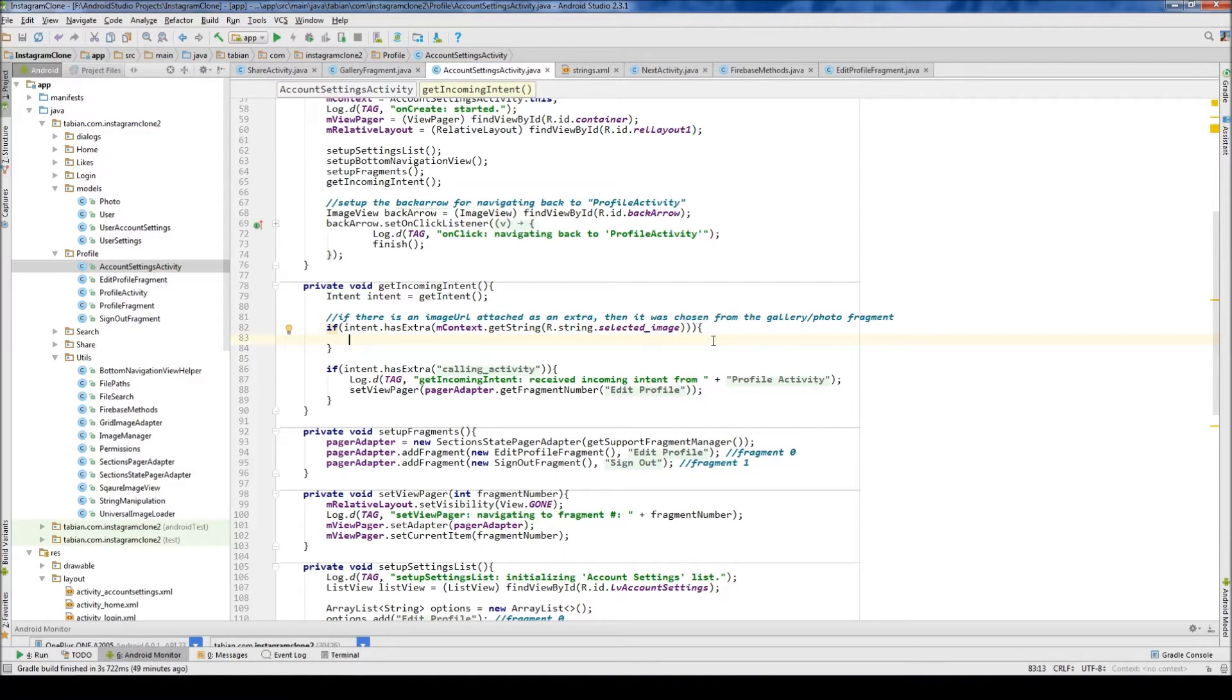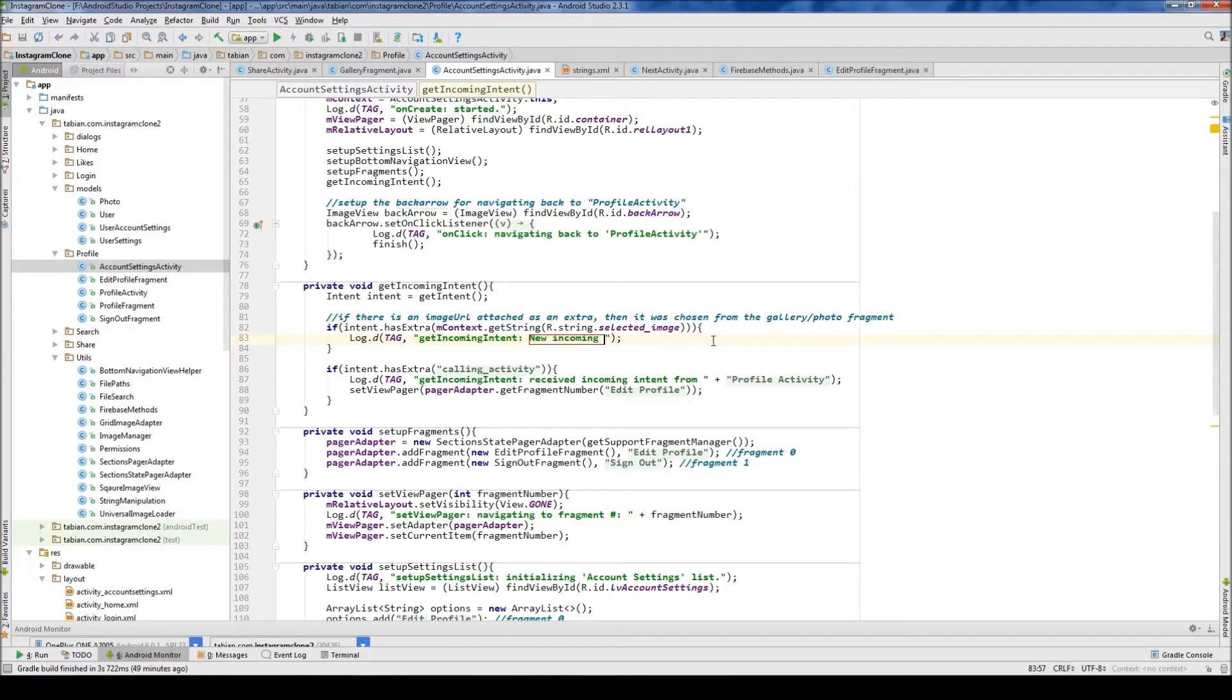Then we know we have something so log d we can do new incoming image url.